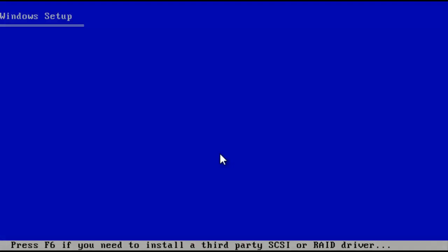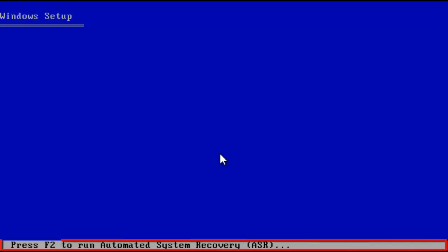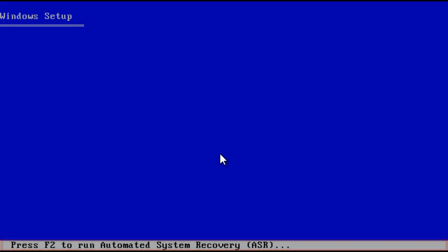At the bottom of the screen several messages will appear. Once the message press F2 to run automatic recovery appears, we press the F2 key.